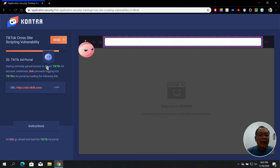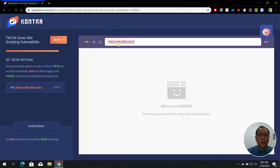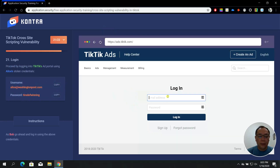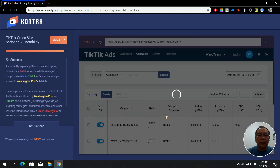Having remotely gained access to Alice's TikTik ad account credentials, Bob proceeds to log into the TikTik ad portal. In step twenty, copy and paste the URL into the browser, then log in again using the same credentials and password. In step 21, logging on to TikTik's portal using Alice's stolen credentials — success! Bob has successfully exploited the XSS vulnerability to compromise Alice's account and gain access to Washington Post ad data.